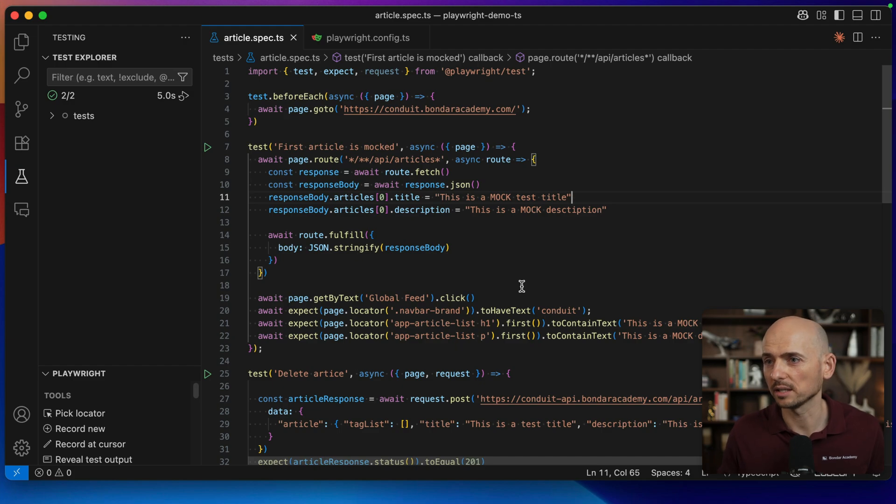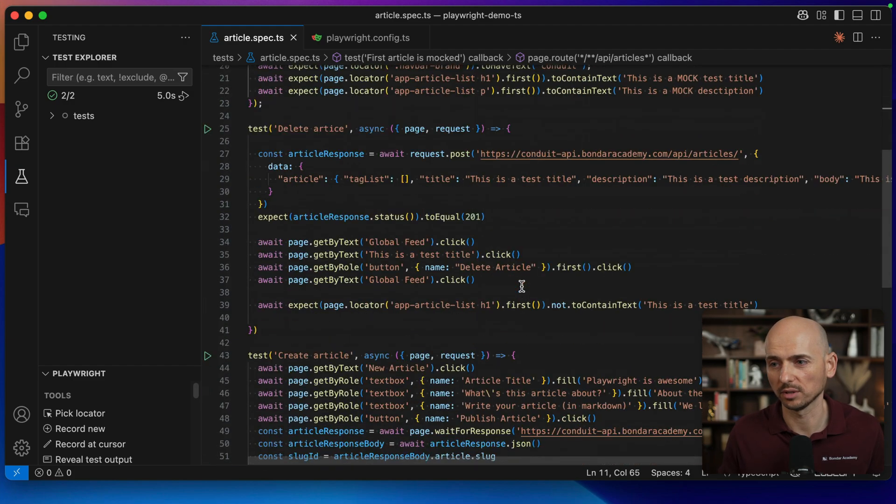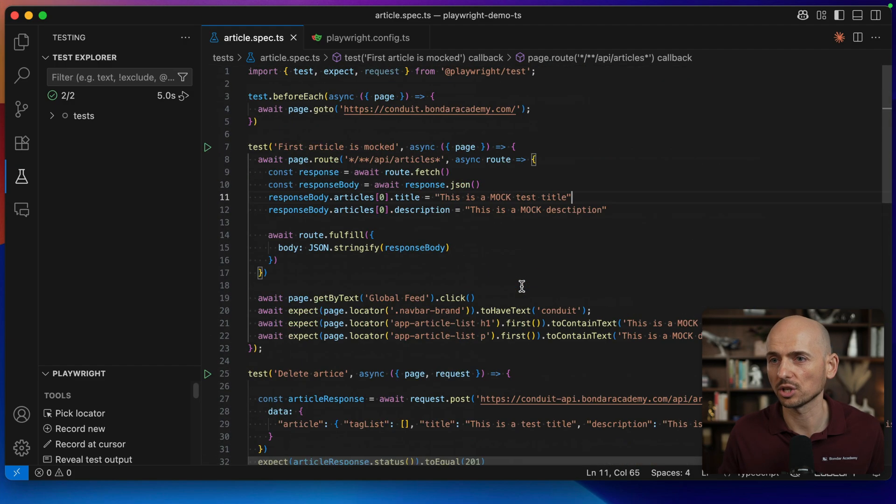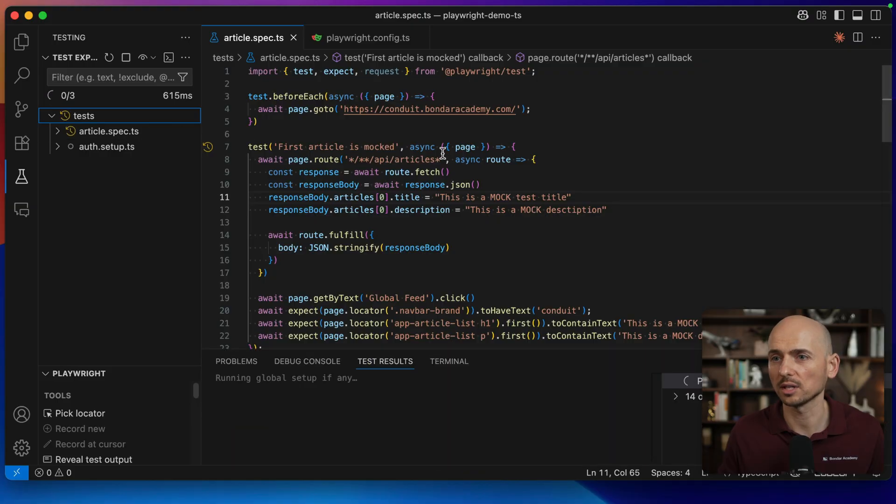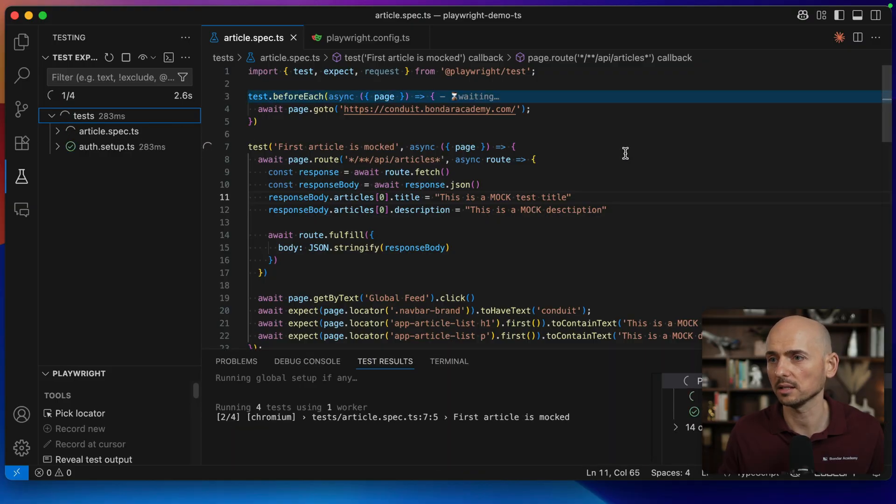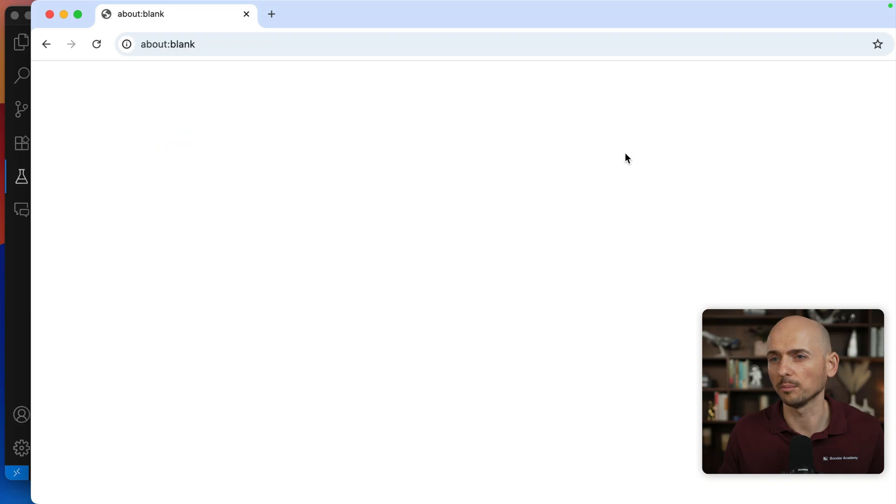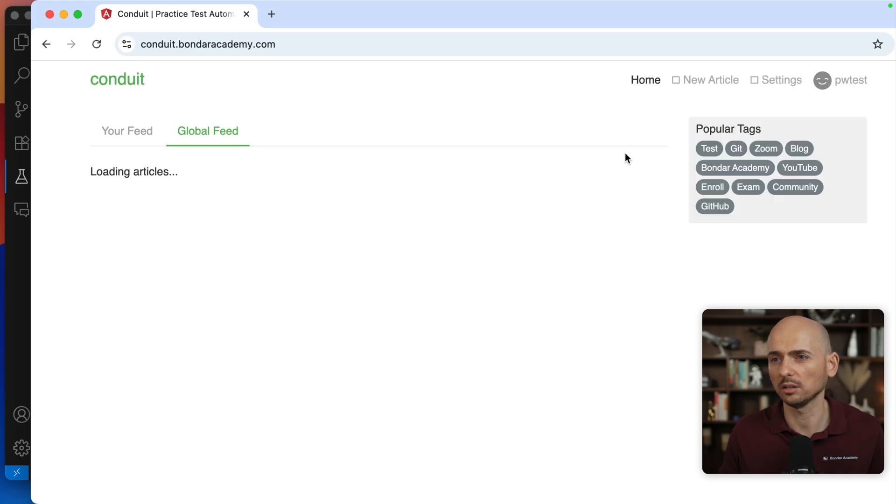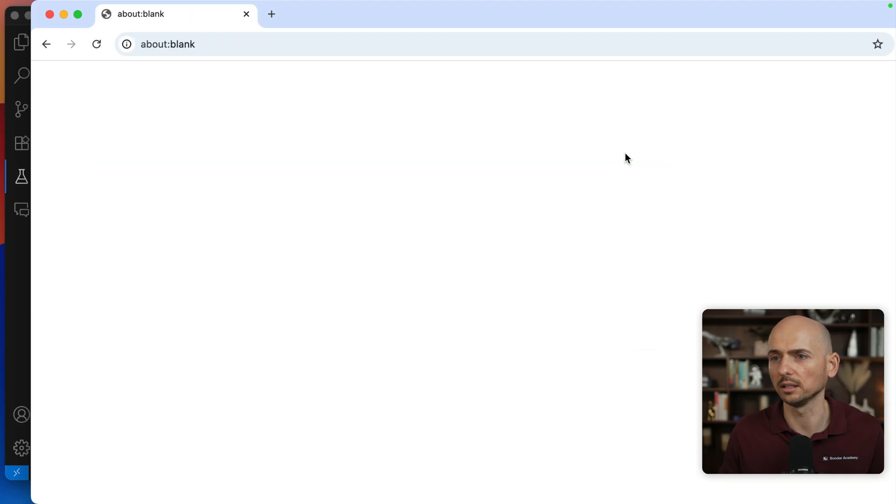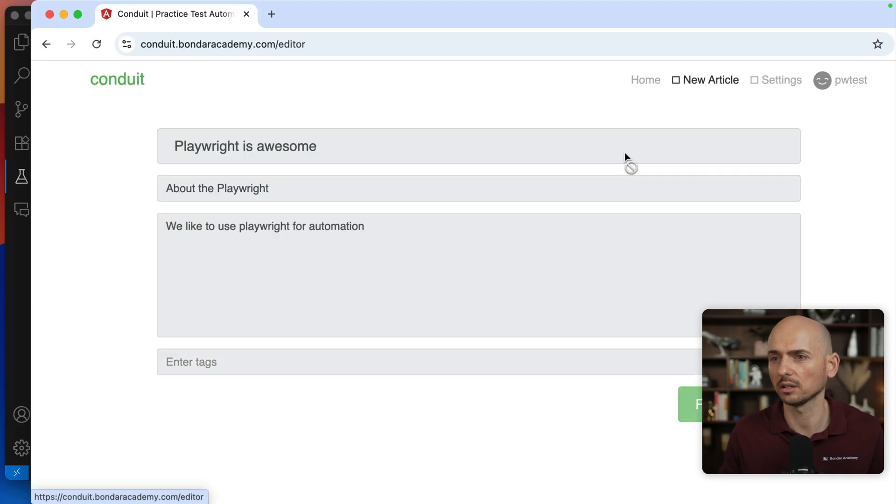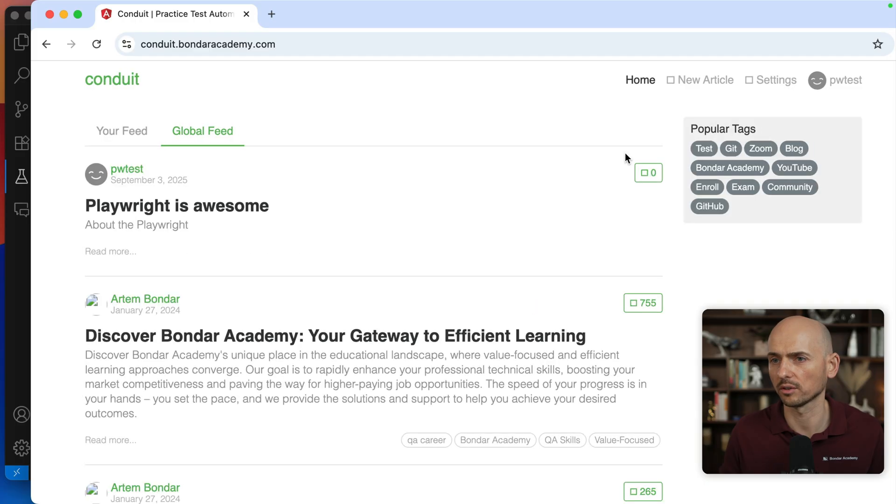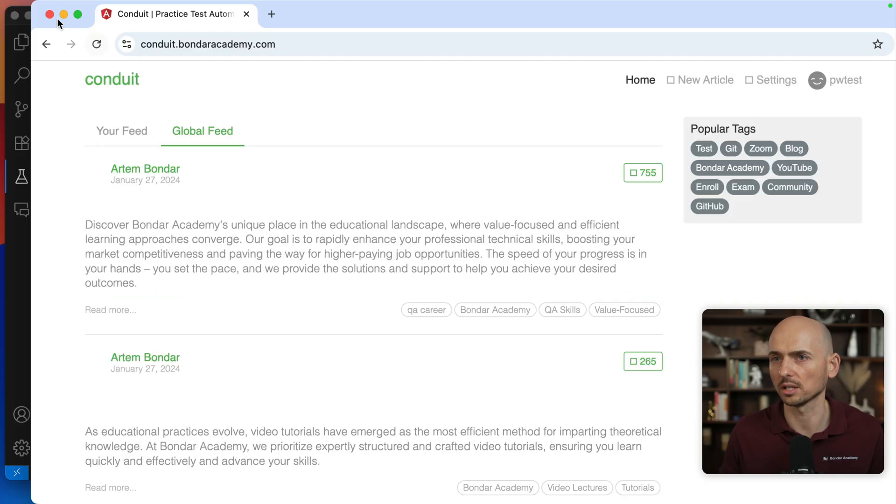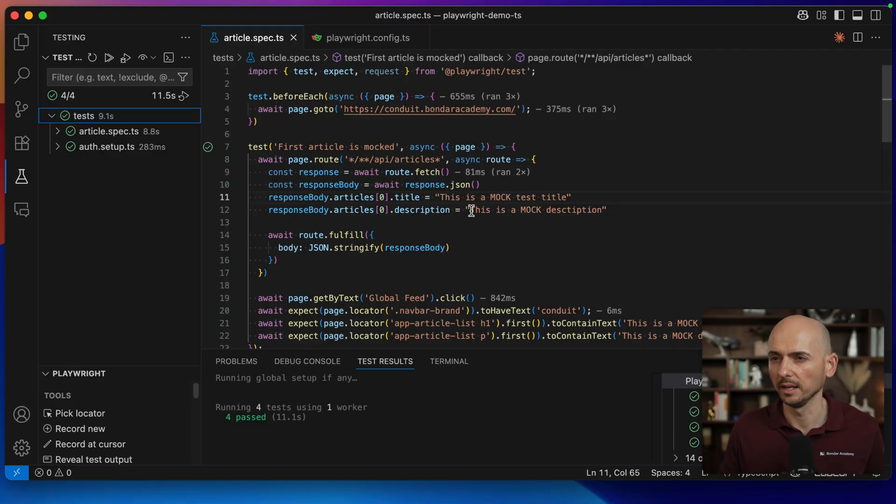This is my Playwright demo project and I will use it for this demo. It has just three tests. If I run those tests, this is articlespec.ts, it will create the mock article, then it will test the deletion of the article and then creation of the article through the UI. Just like this and I'm closing this, all tests passed.